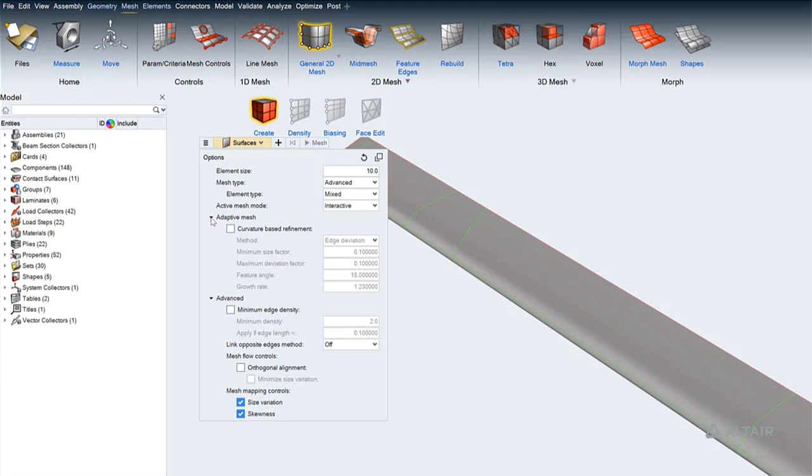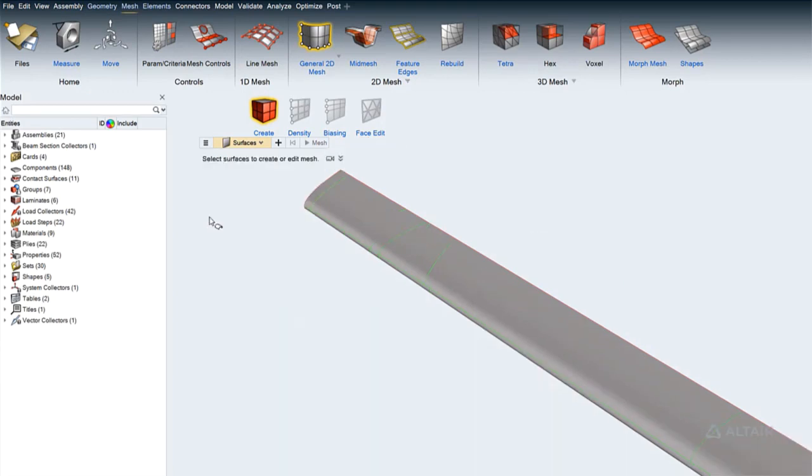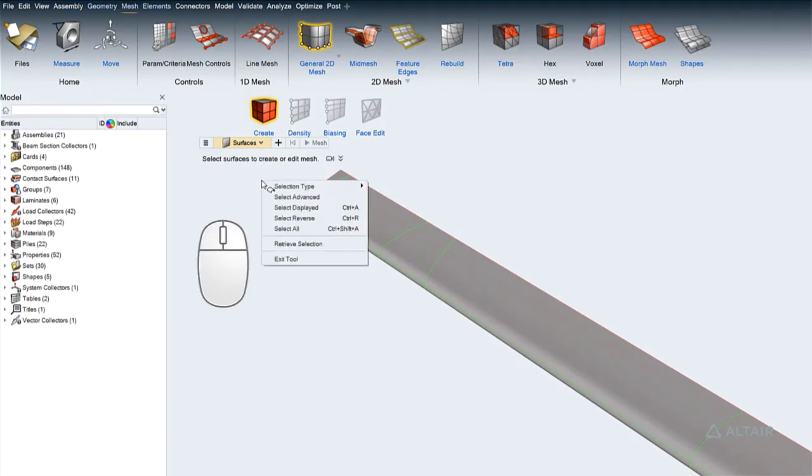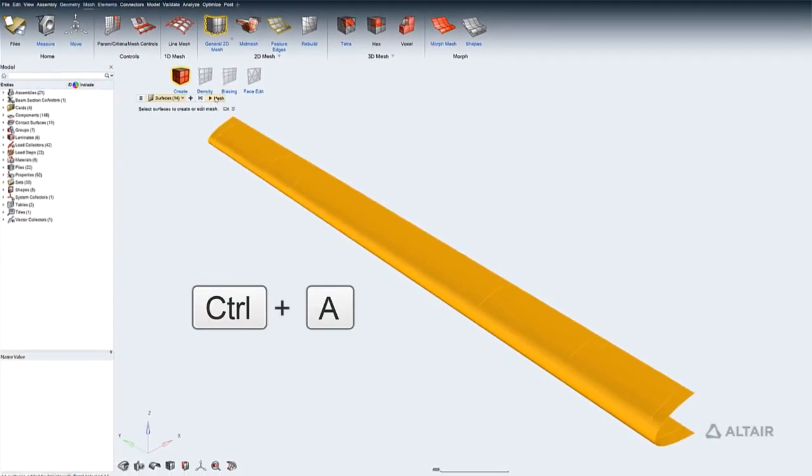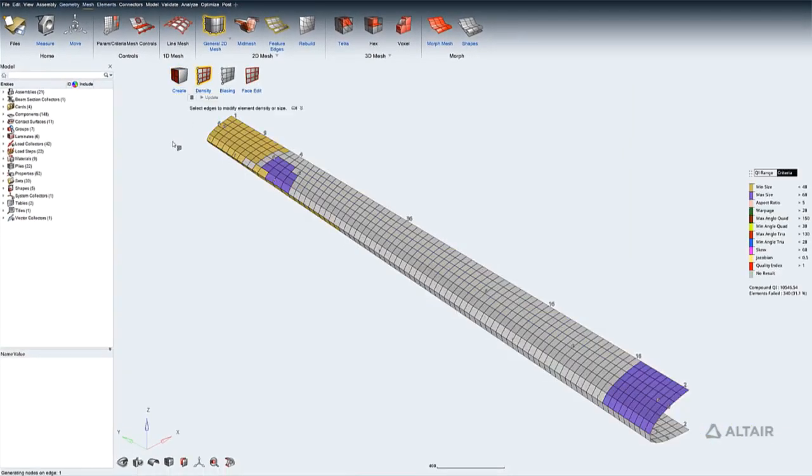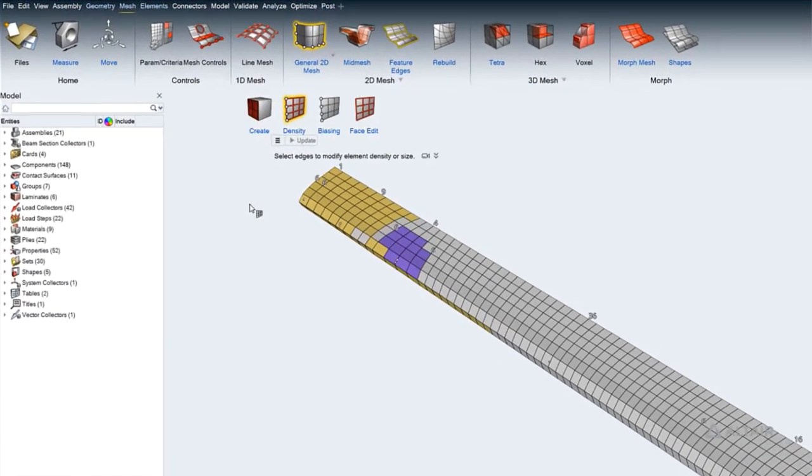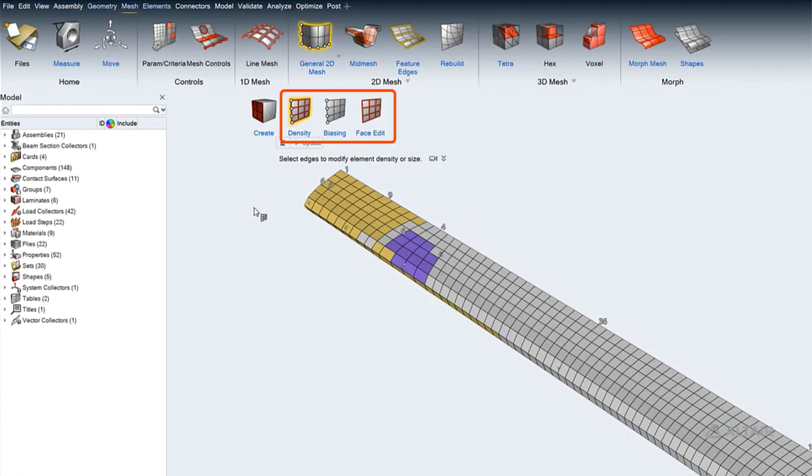Here's a demo using general 2D mesh with the mesh type set to Mapped. Once relevant meshing options have been defined, entities may be selected using the entity selector, right-click context menu, or keyboard shortcuts such as Control-A to select all displayed surfaces. After the mesh is generated, access to the density, biasing, and face edit tools becomes available.